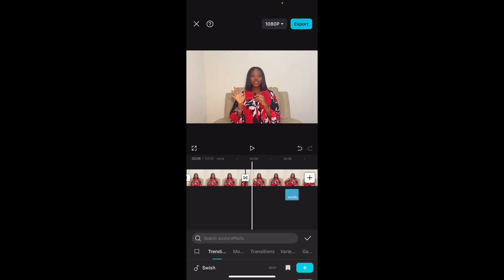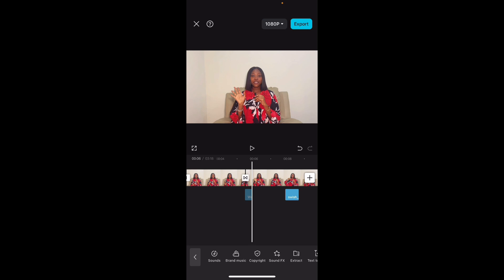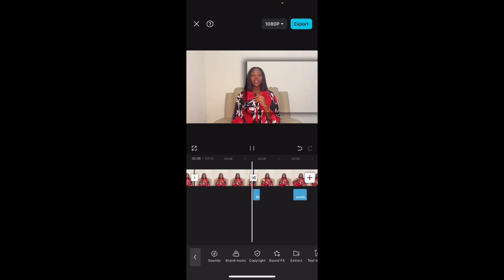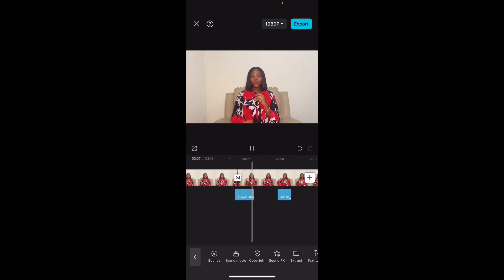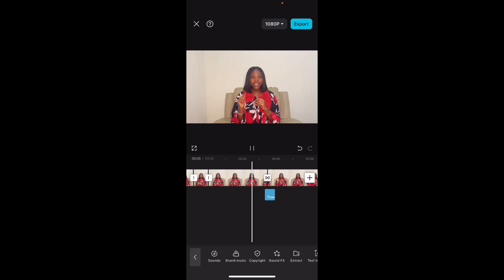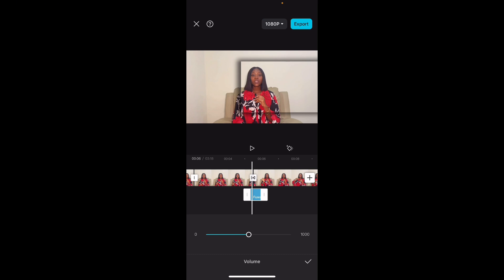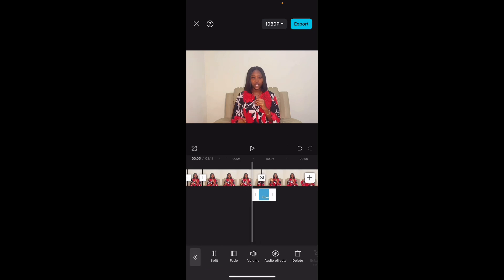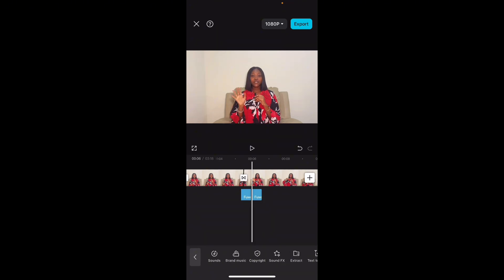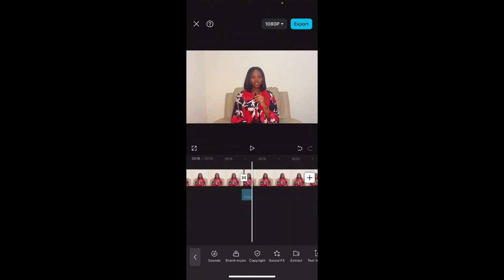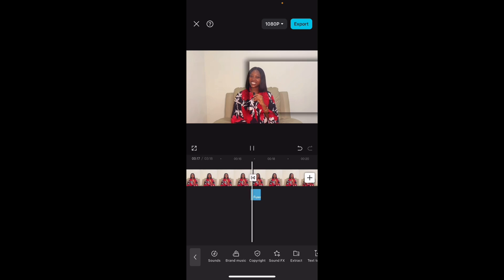Make sure the sound effect is placed underneath where the transition starts and ends. You can also reduce the volume so that the sound effects don't overshadow the words in your video — just reduce it a little bit. Then you can long-press and duplicate the sound effect and drag it to where you have your next transition, instead of having to search for the same sound effect again.